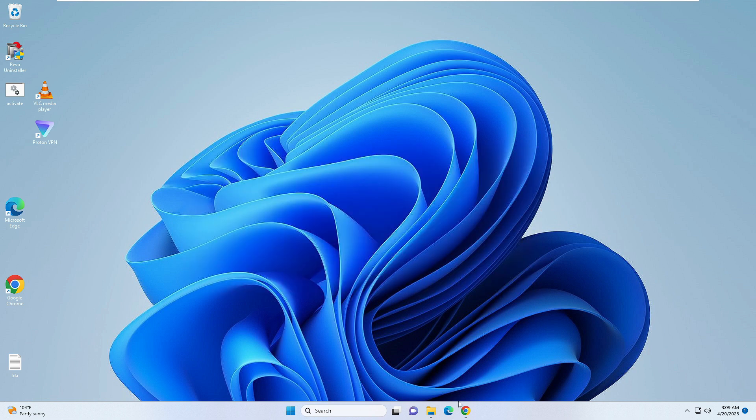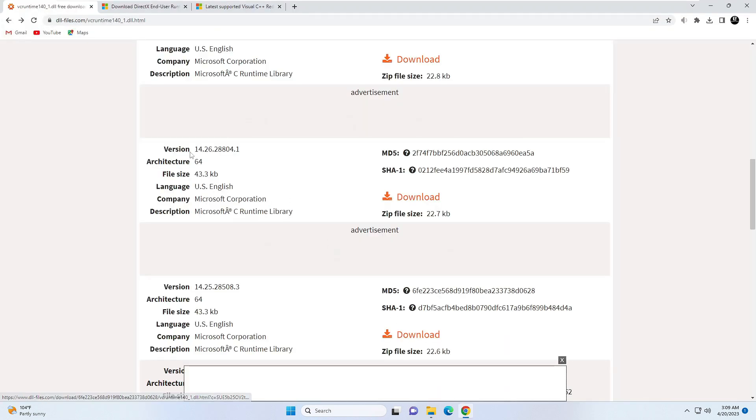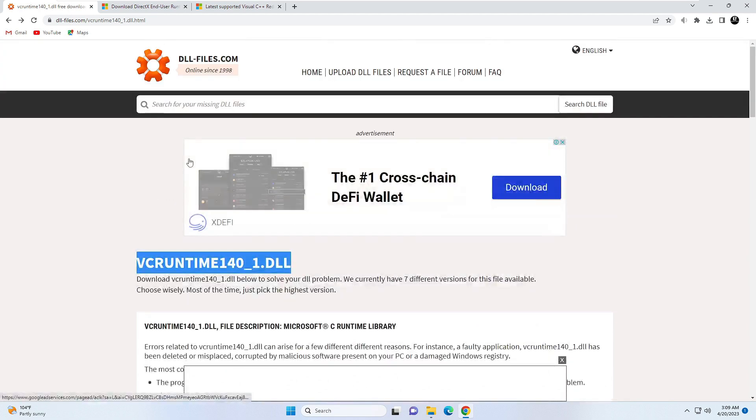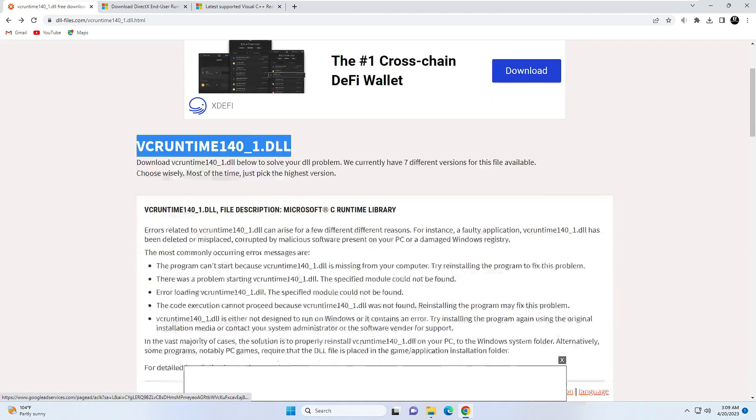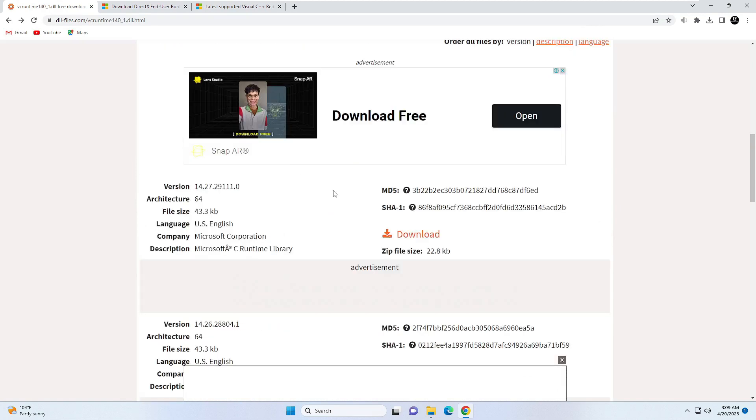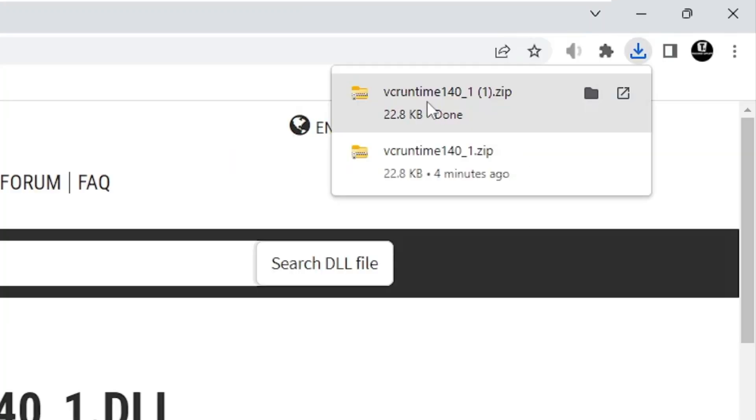First, you will be getting a link in the description of this DLL file. You need to open this website dll-file.com. Then you need to scroll down and you will be getting this download button. Click on this download.